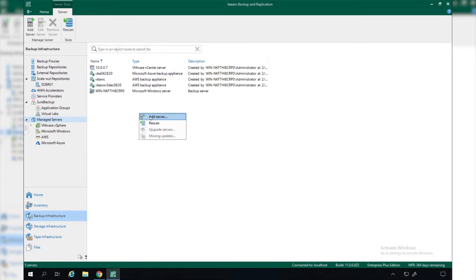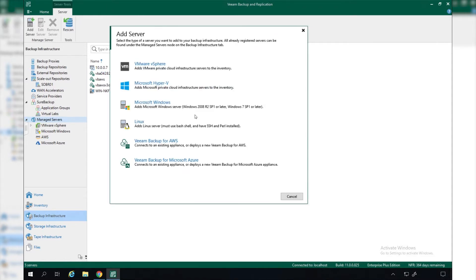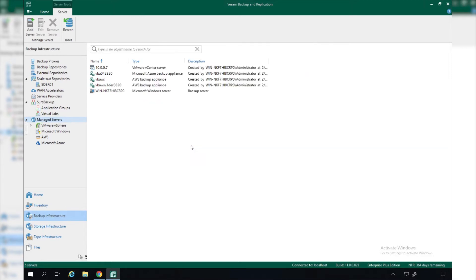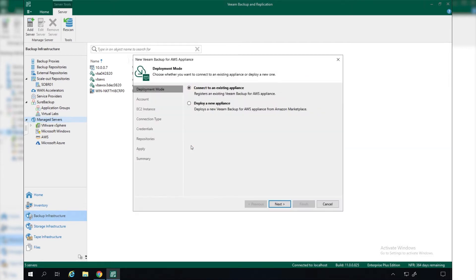When we want to manage everything centrally through Veeam Backup and Replication, we simply come to Backup Infrastructure, right-click and say Add Server. Then we're presented with all the infrastructure we can protect, whether it's VMware vSphere, Hyper-V, Windows or Linux physical servers through agents, or Veeam Backup for AWS or Microsoft Azure.